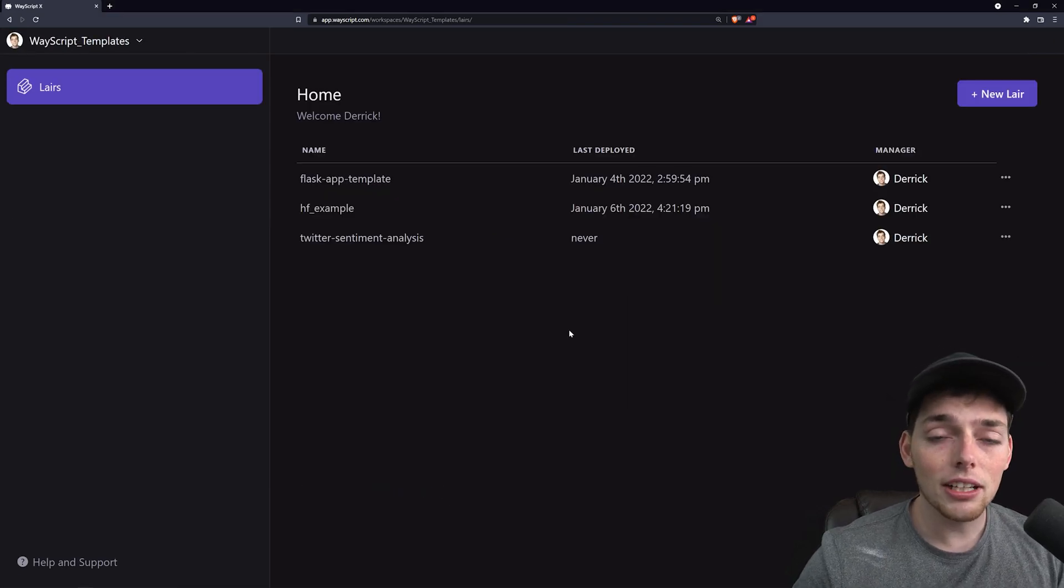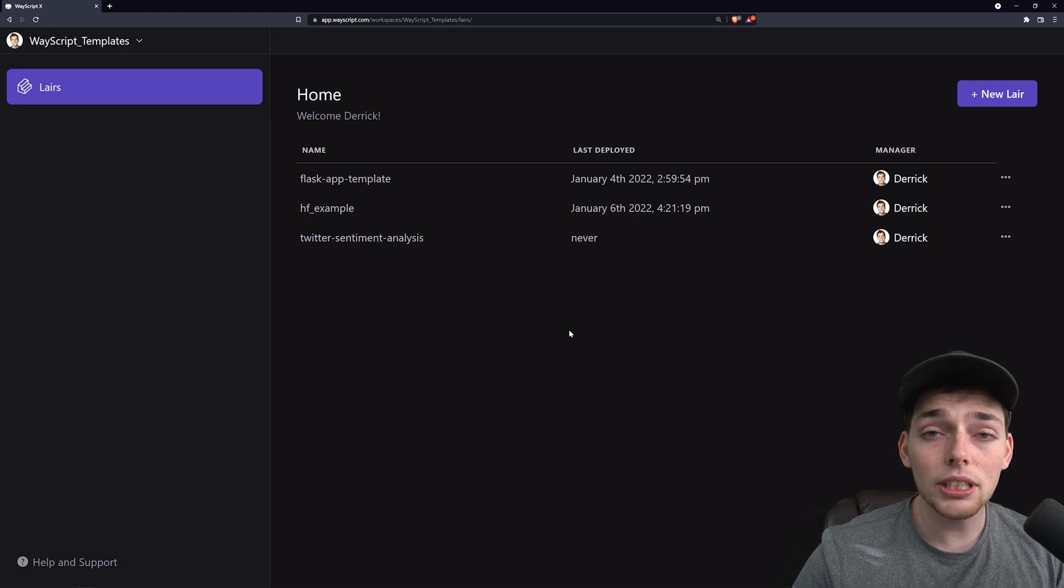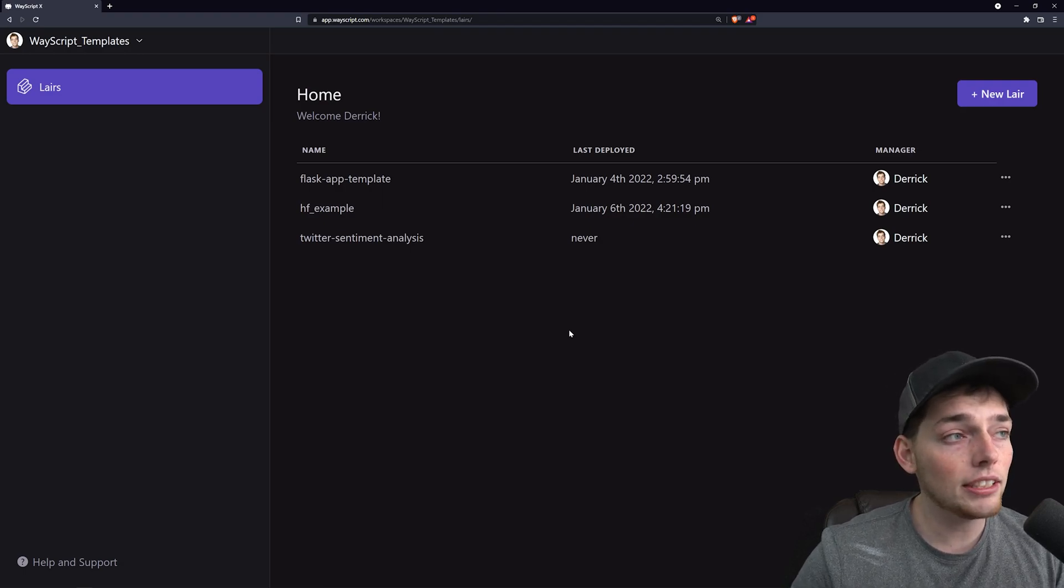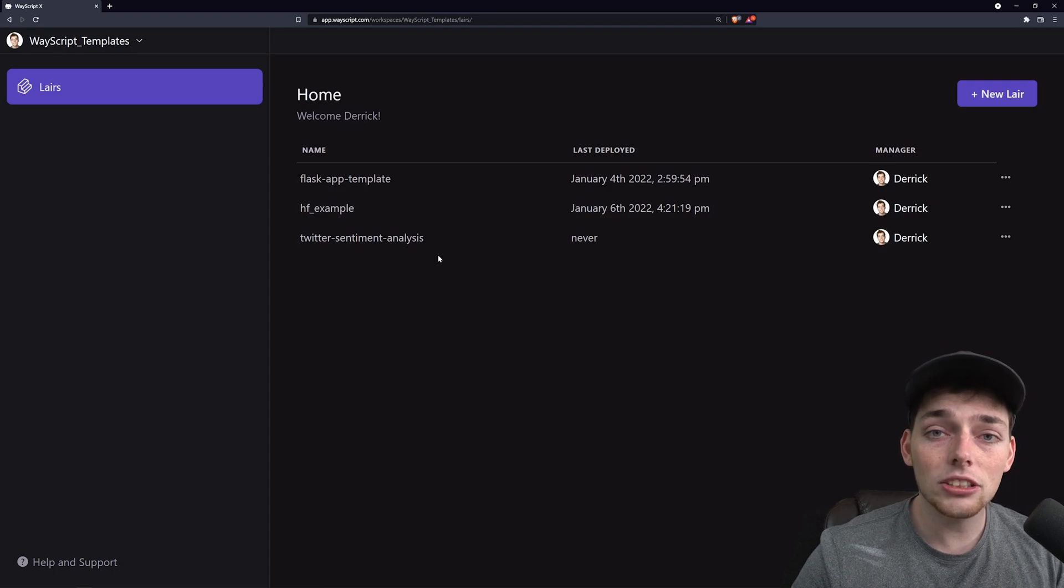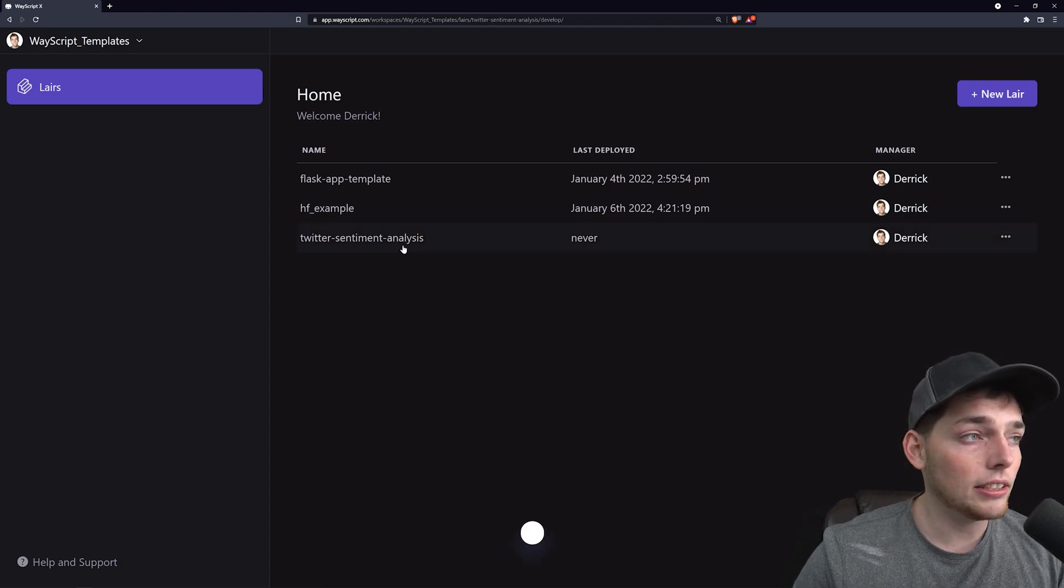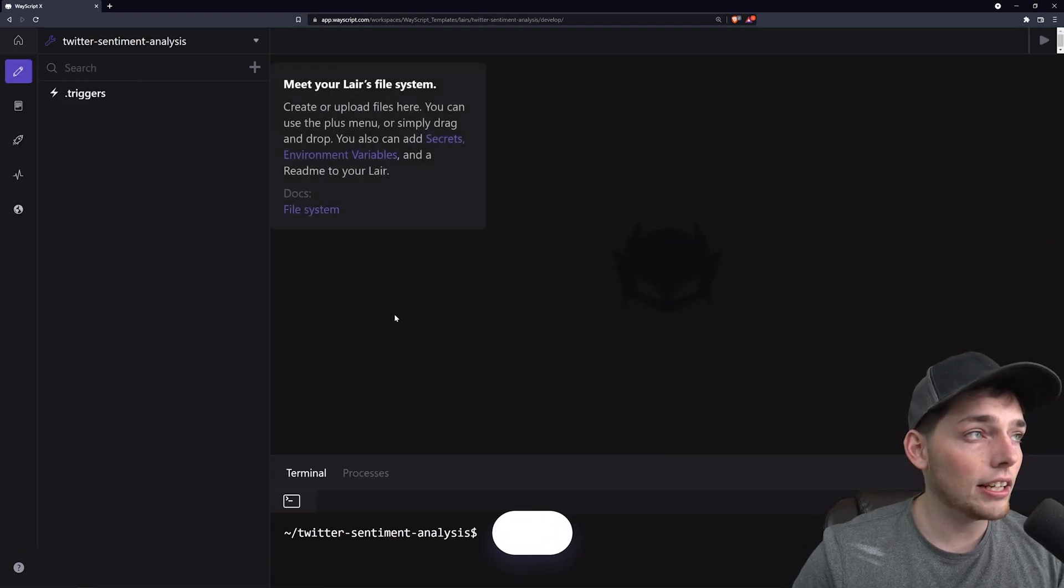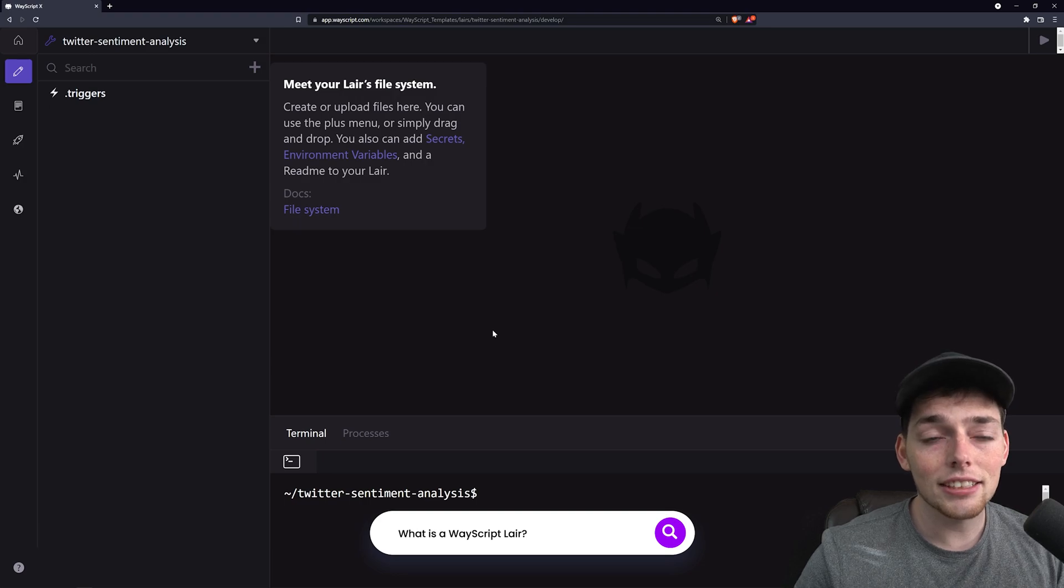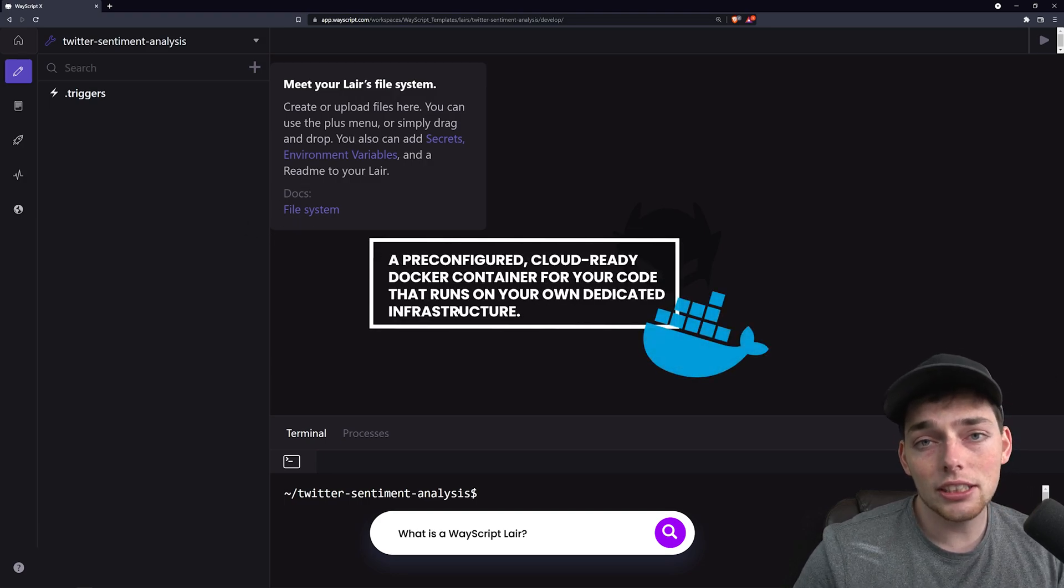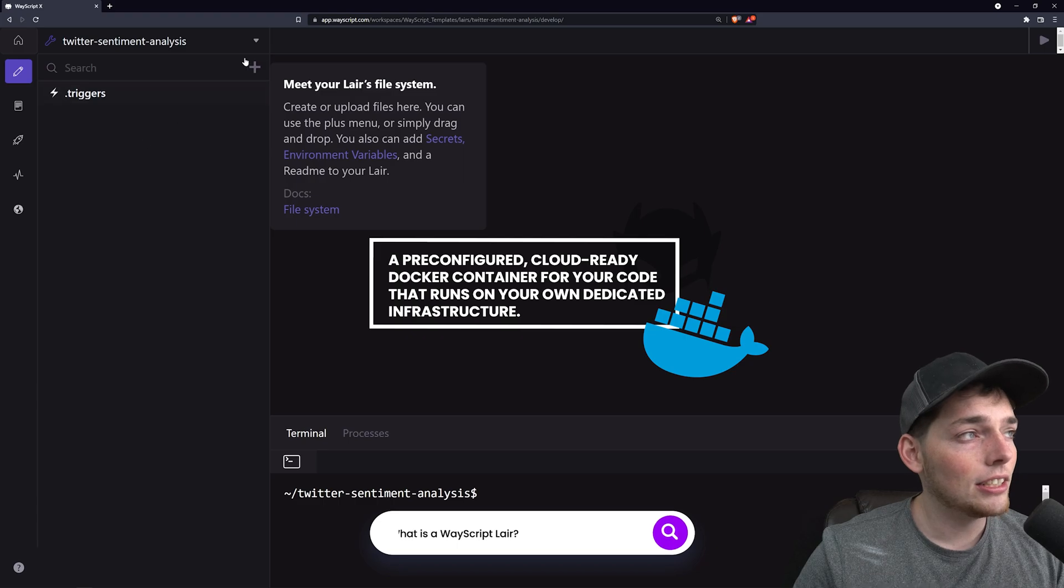The quickest way to develop tools and applications like this one is to use WayScript because they give us a pre-configured environment where we don't have to do any of the setup, but instead we can get straight to coding. And here is a layer that I've already created. Since this layer has all the pre-configured tools that we need, we can just start building.